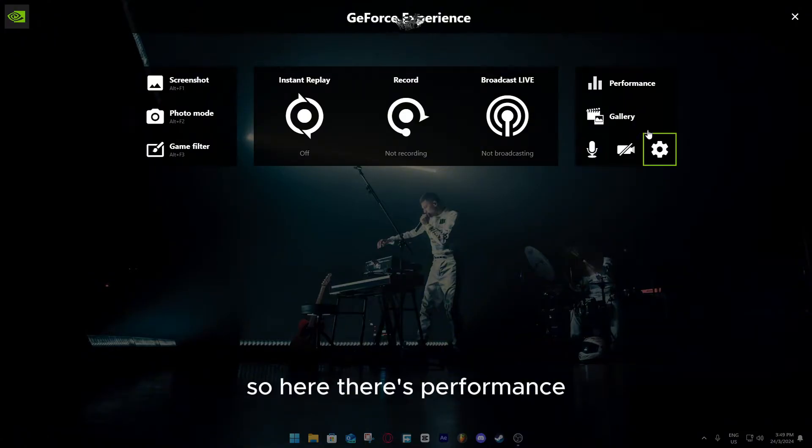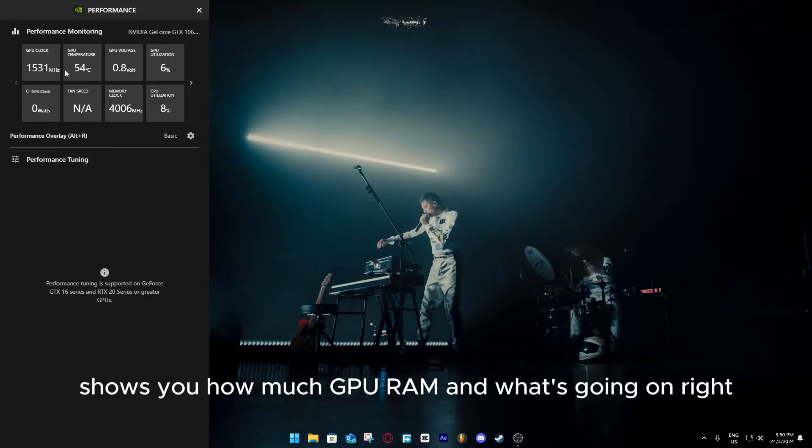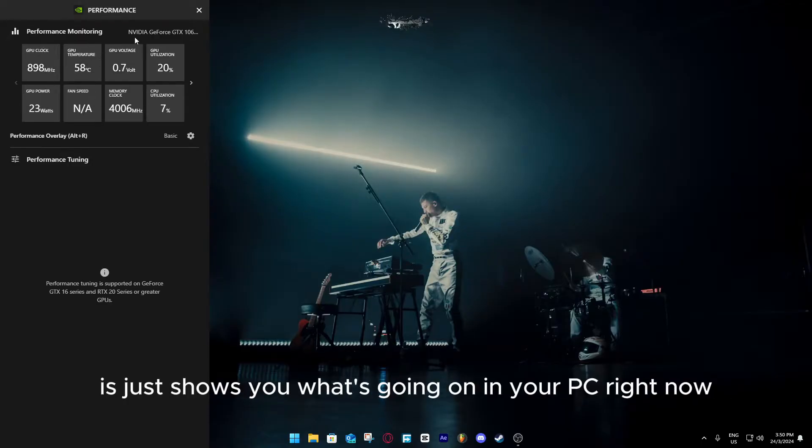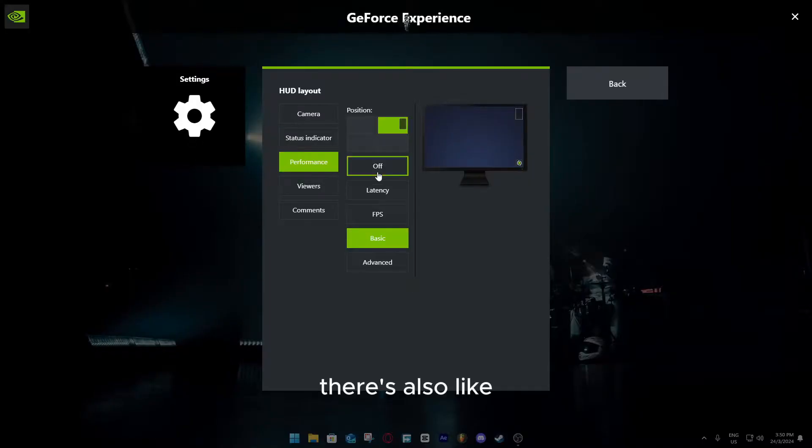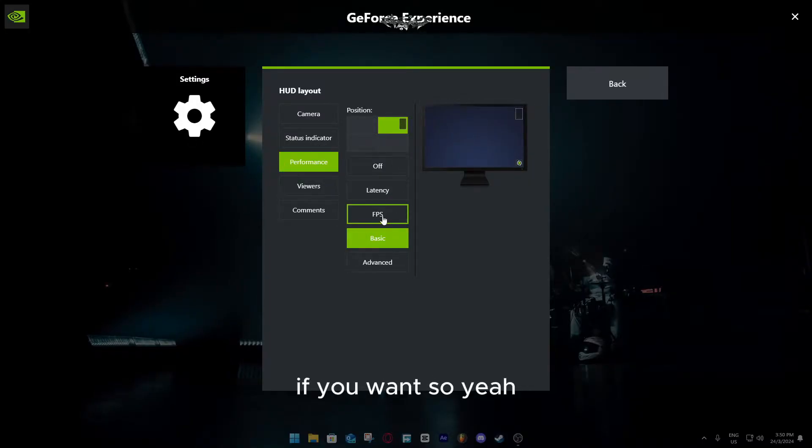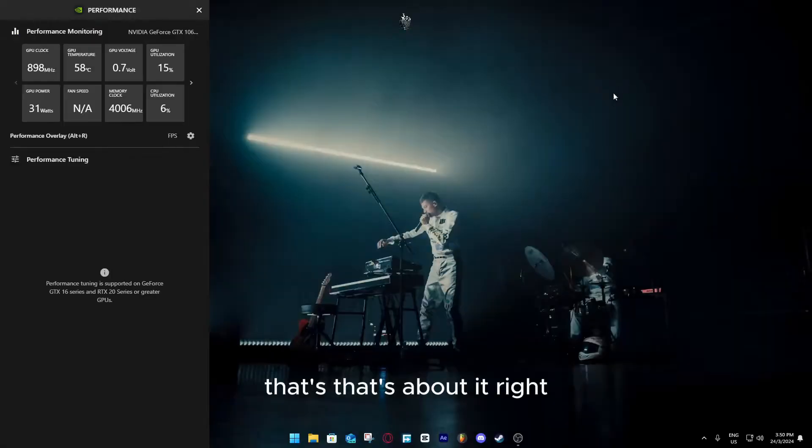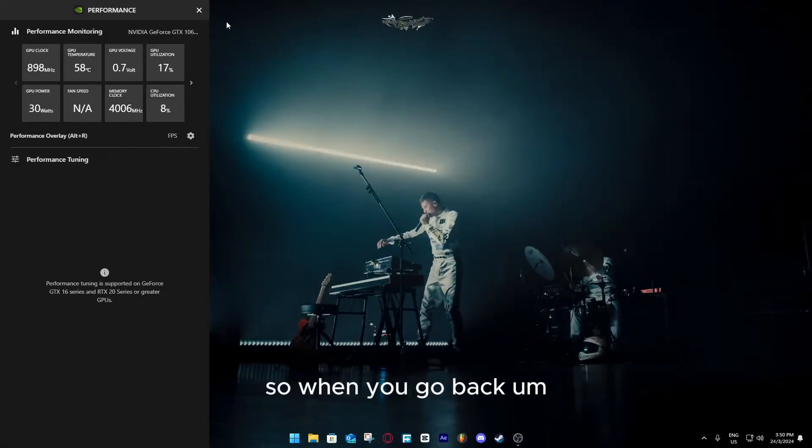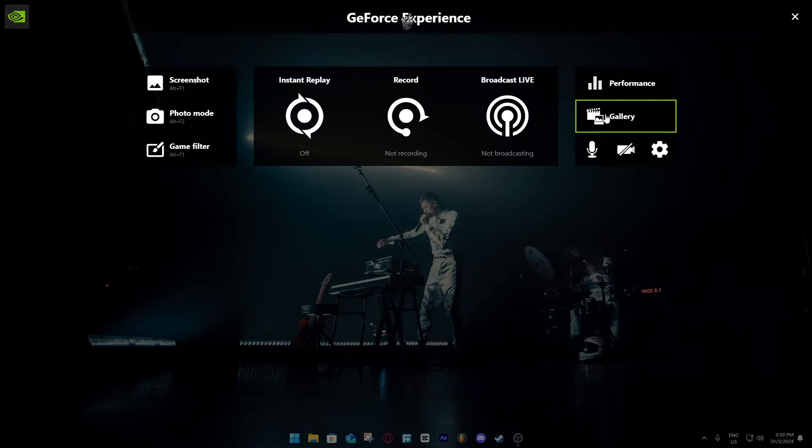Here there's performance, it shows you how much GPU, RAM, and what's going on. It just shows you what's going on in your PC right now, the current stats. There's also more important things that it needs to show in-game if you want. When you go back, click Alt-Z again.